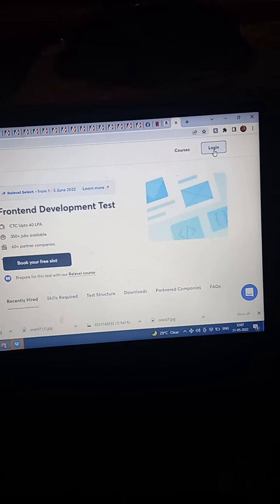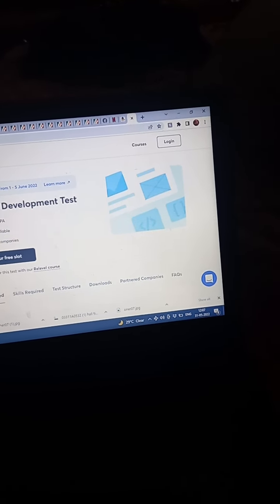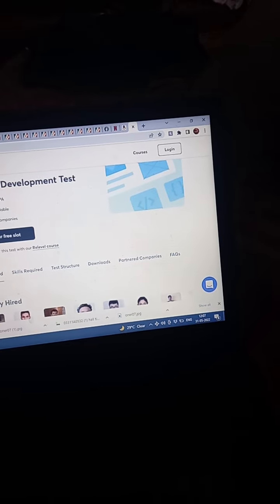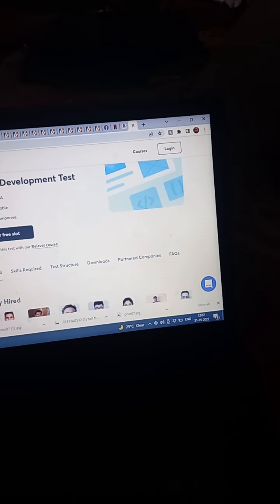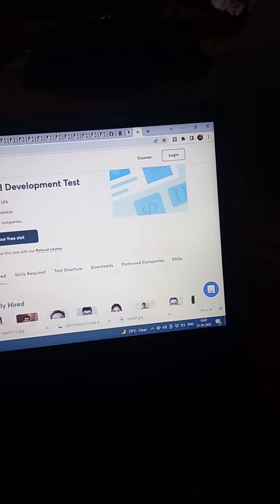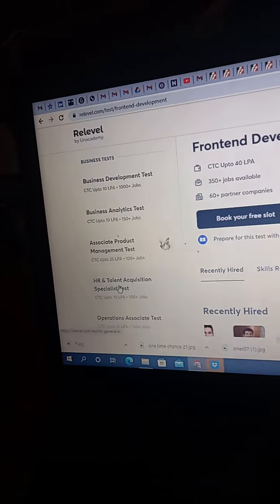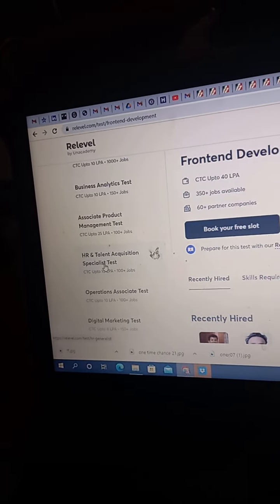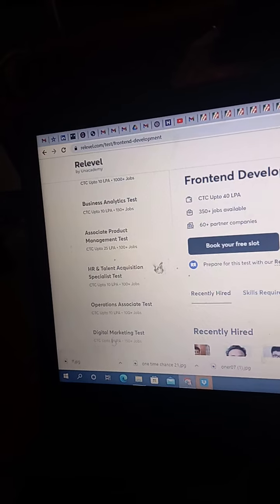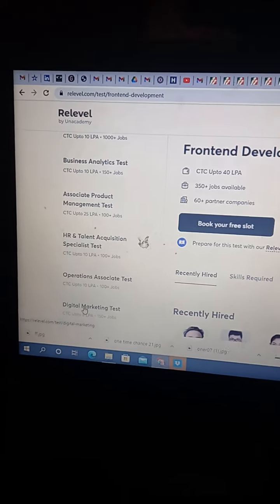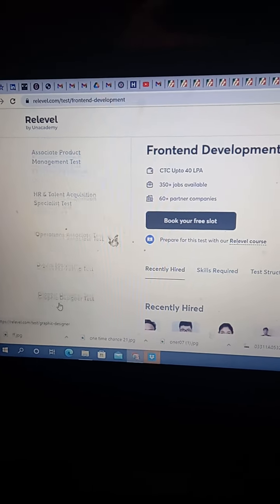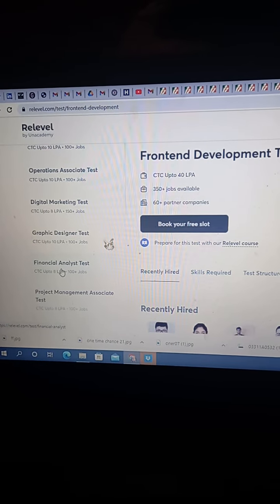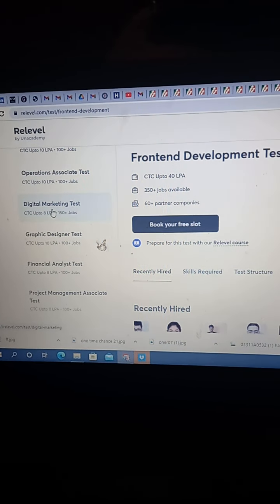Okay now. And scroll down. You can select HR and talent acquisition or digital marketing test. Here graphic designers test, financial. You just have to select these things.